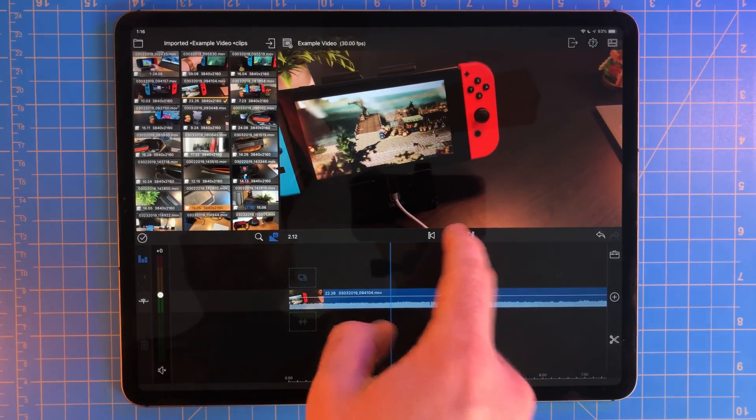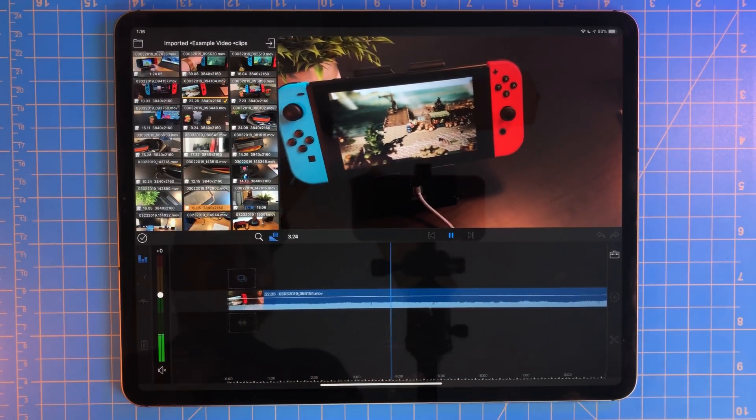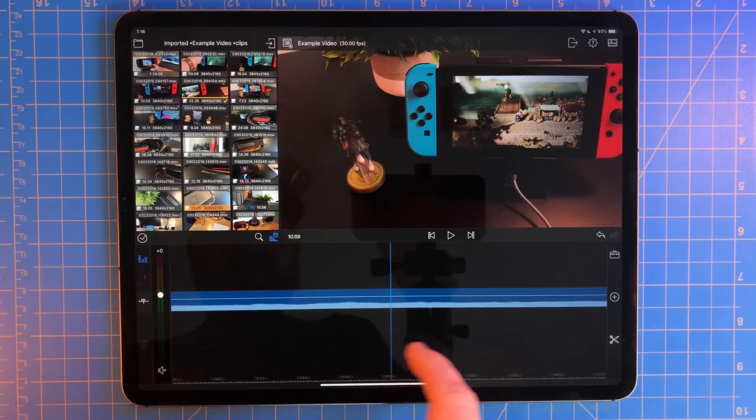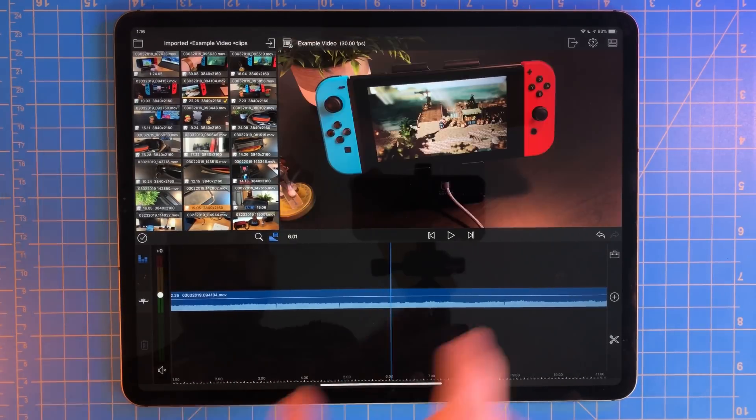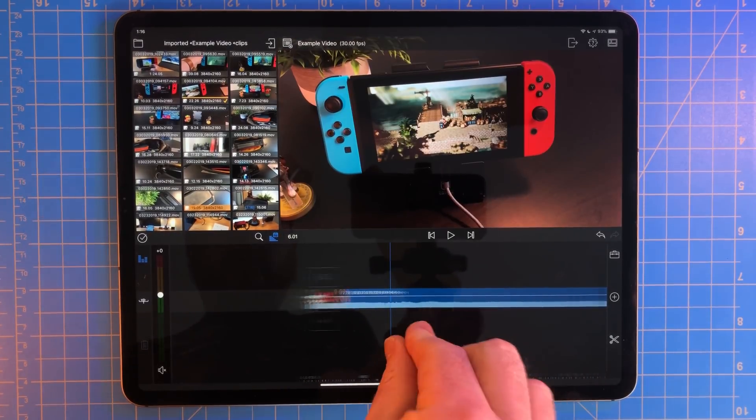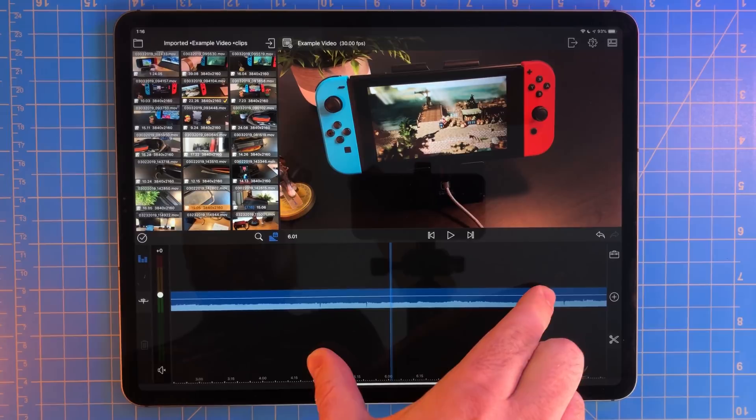If we hit the play button, it'll start playing from this position. To move it, just scroll through the timeline. You can expand or shrink the timeline by pinching and zooming.